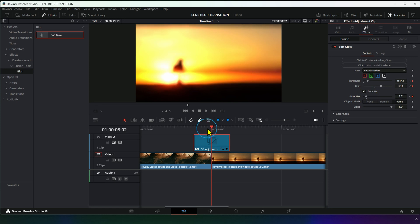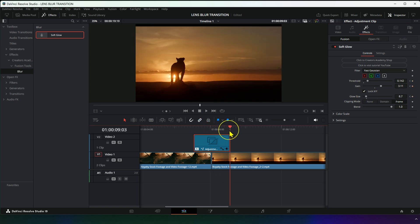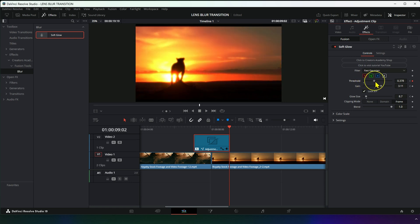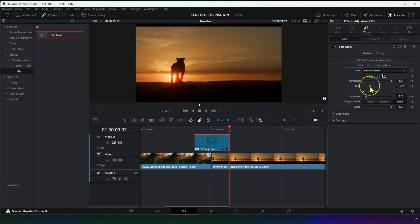Move the playhead to the end of the transition and return Threshold to 1, as well as Gain and Glow Size to their original values.